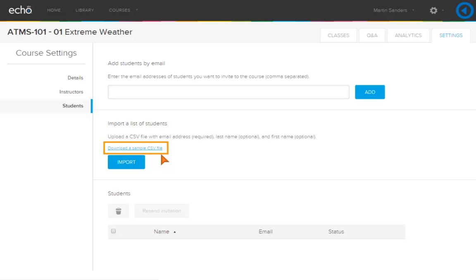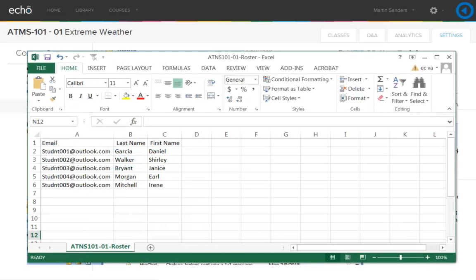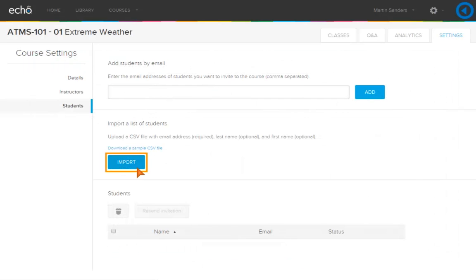Use the sample CSV file provided. Click Download a sample CSV file. Change the information in the sample file and save. Click Import.